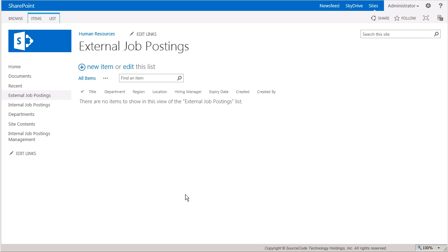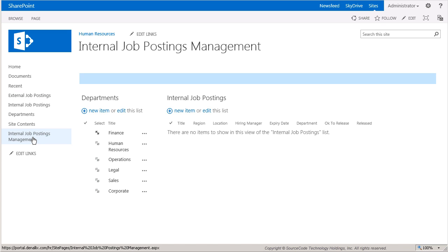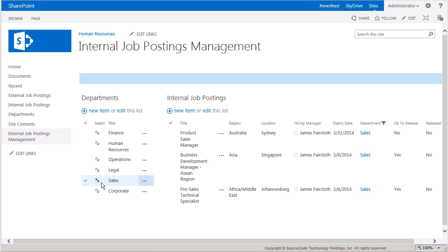I'll start off by looking at the external job postings list to show you that it's currently empty. Again, this list is the destination for the copy event that fires off in the workflow. So next, let's go over to the internal job postings management page. This page gives a little more context to the actions by allowing us to view the internal postings by filtering on a department. The sales department has two job listings that have gone past the expiration date, but have not yet been released to the external list.